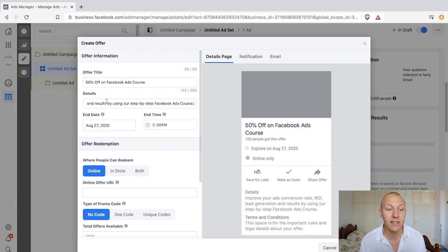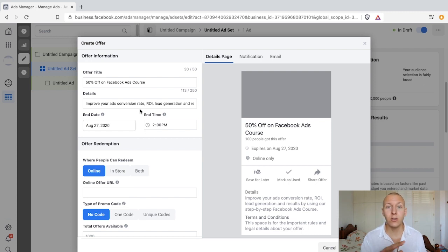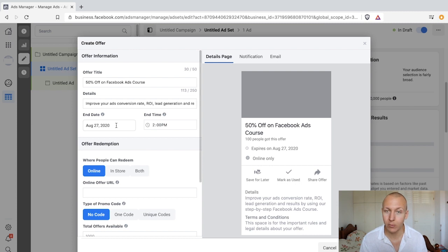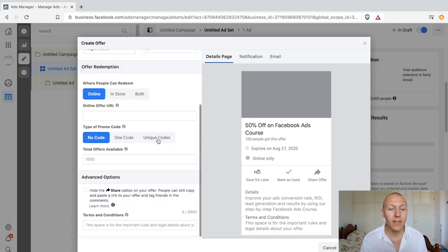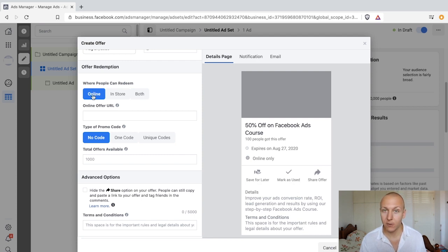Then we have an end date. You always want to set an end date because an offer is useless without one. It can be anywhere from three days to two weeks — completely up to you. Scrolling down, we get to 'where can people redeem' — online, in-store, or both. We'll start with online.